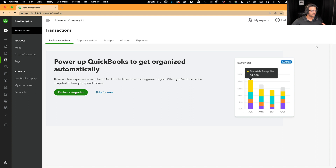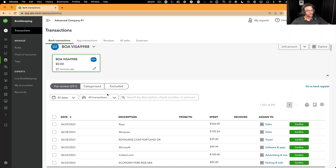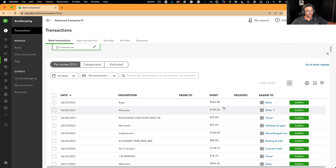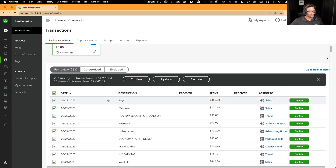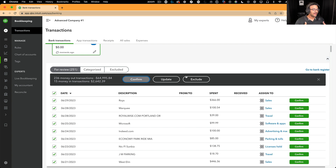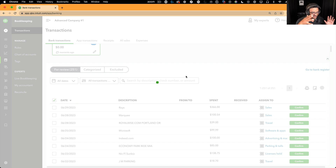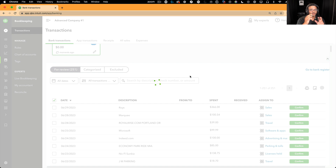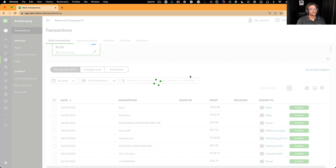QuickBooks might walk me through the process of reviewing the categories, which is what I want. I want QuickBooks to suggest stuff and I want to accept whatever QuickBooks says. Once the transactions are all loaded, I'm just going to accept everything. I'll click Select All, click Confirm, and accept all of them exactly as QuickBooks initially suggests. I didn't even pay any attention to whether or not these categories are correct. I am 100% trusting that the initial category QuickBooks is giving me is going to be the accurate one.